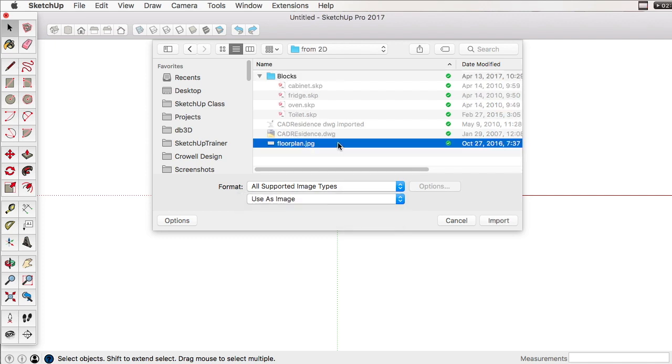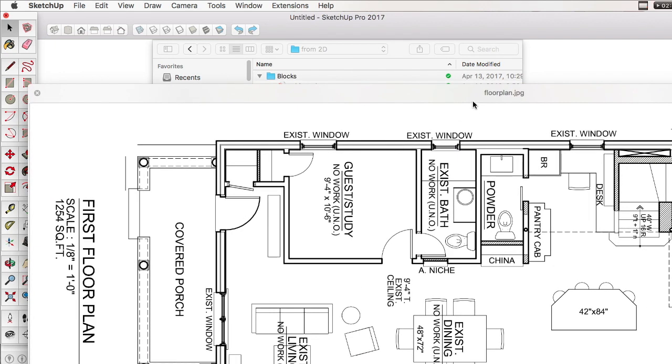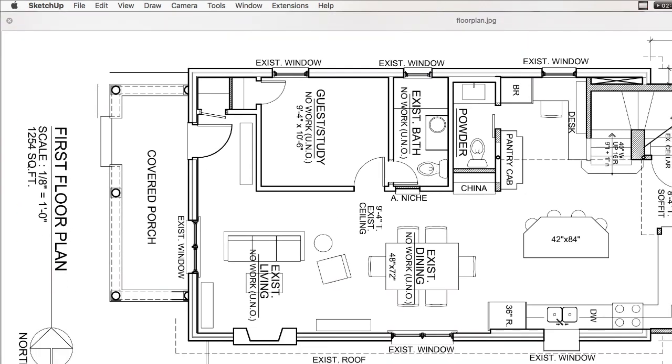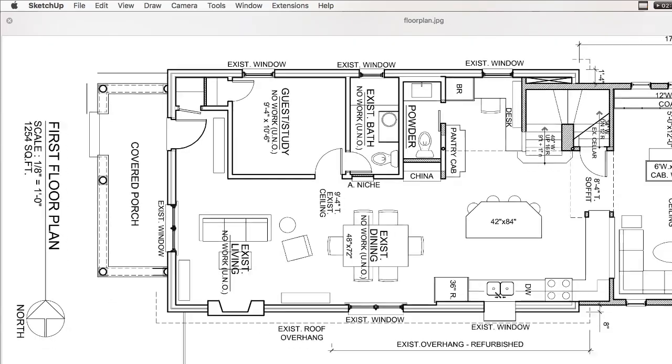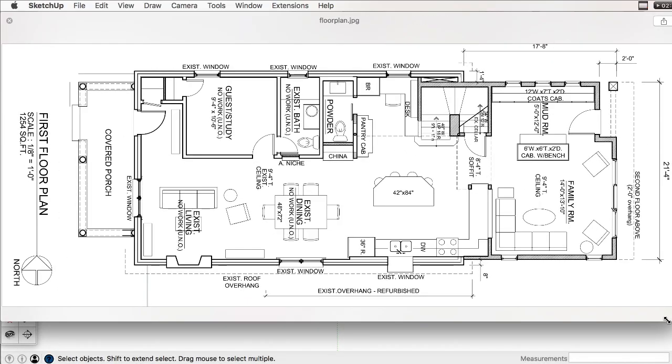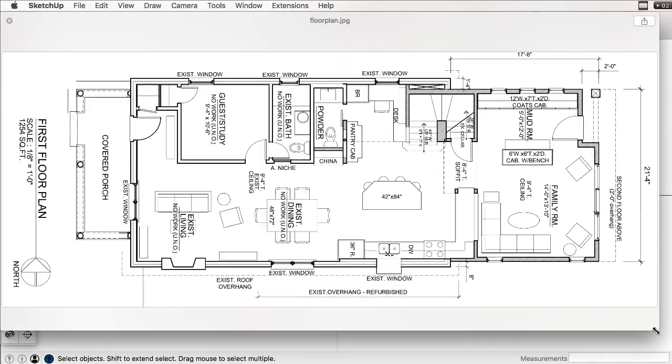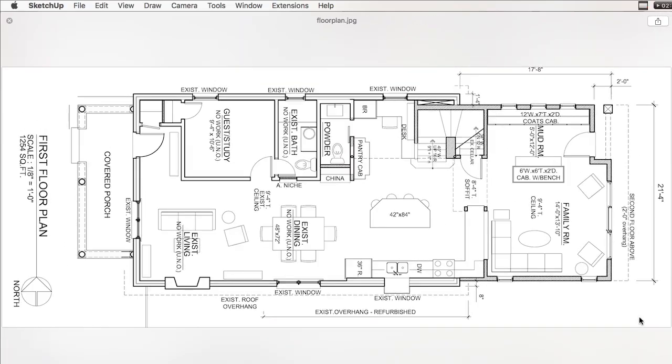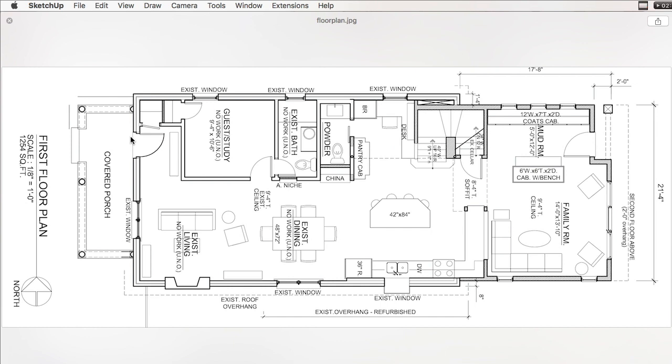The image that we're taking a look at is this floor plan image here. The tip that you want to do here is know a distance in the image itself. So in this case, the dimensions here, so I know that this dimension here is 21 foot 4. You could also try to measure what the width of a doorway is, but it's not going to be as accurate. It's always better to use the longest distance possible.